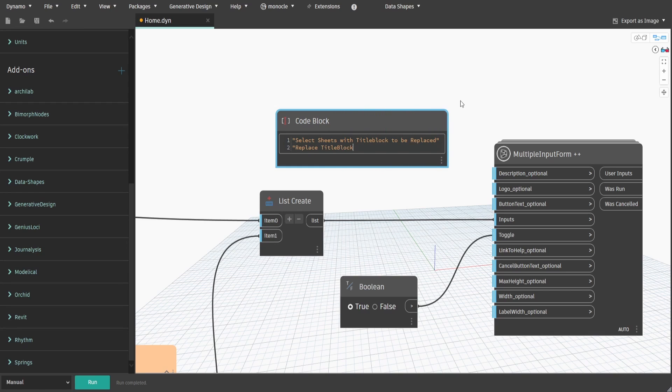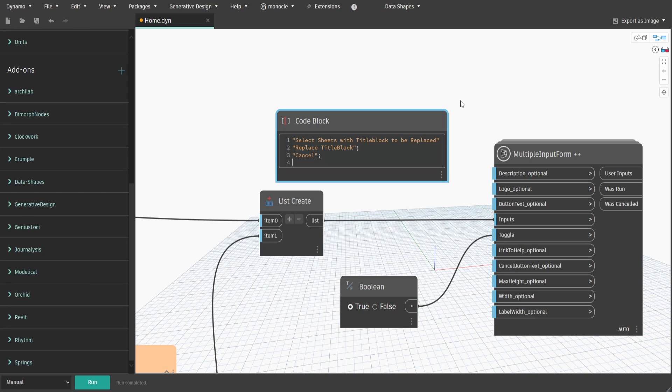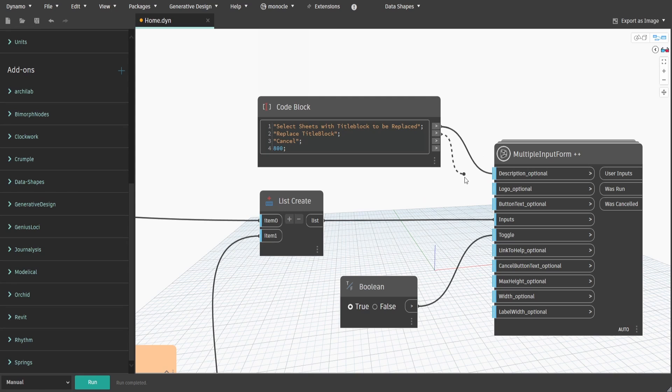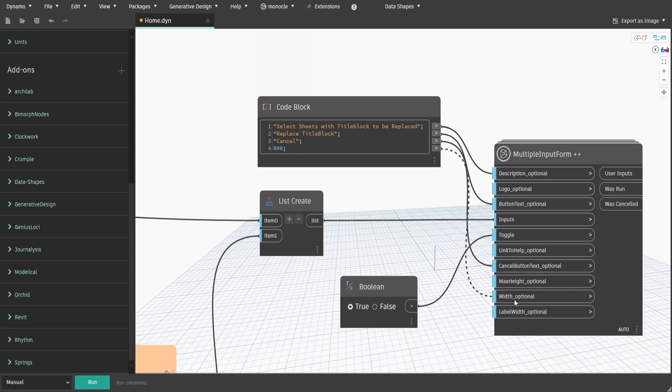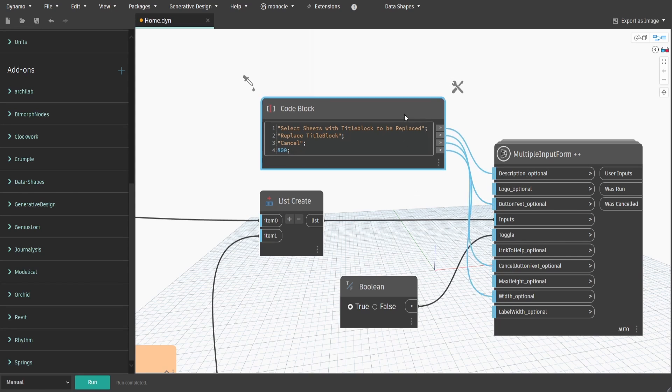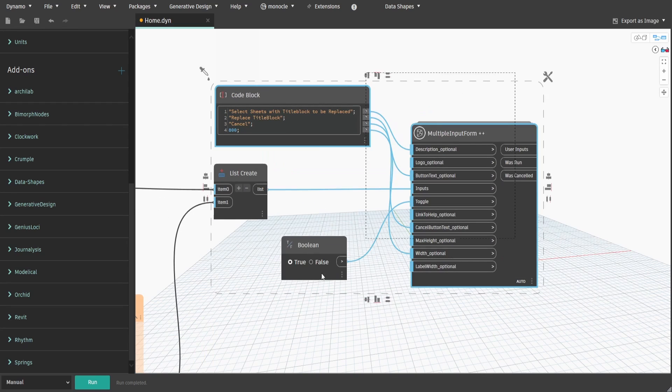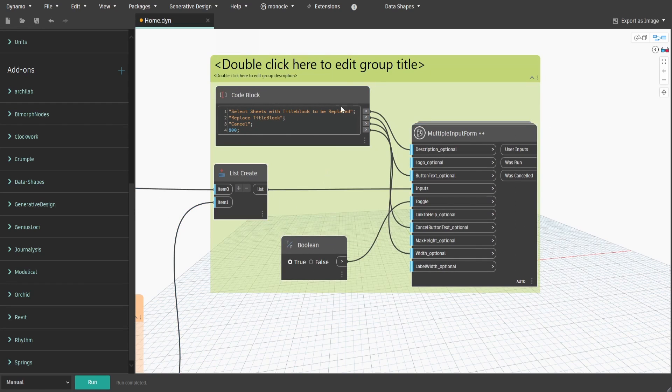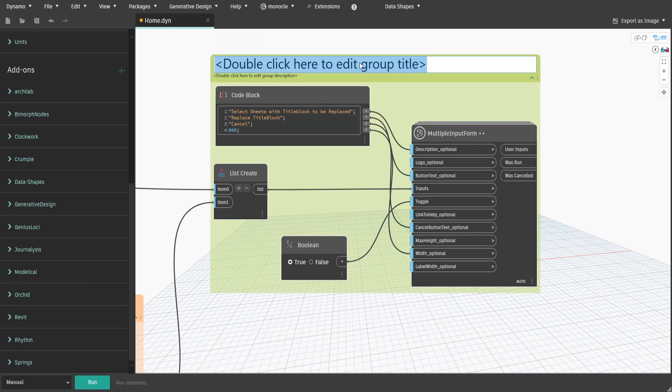On the next row type replace title block and connect to button text. After that type cancel and connect to cancel button. And the last one type 800 and connect to width. Create a group and name it 5 dot Main UI Window.